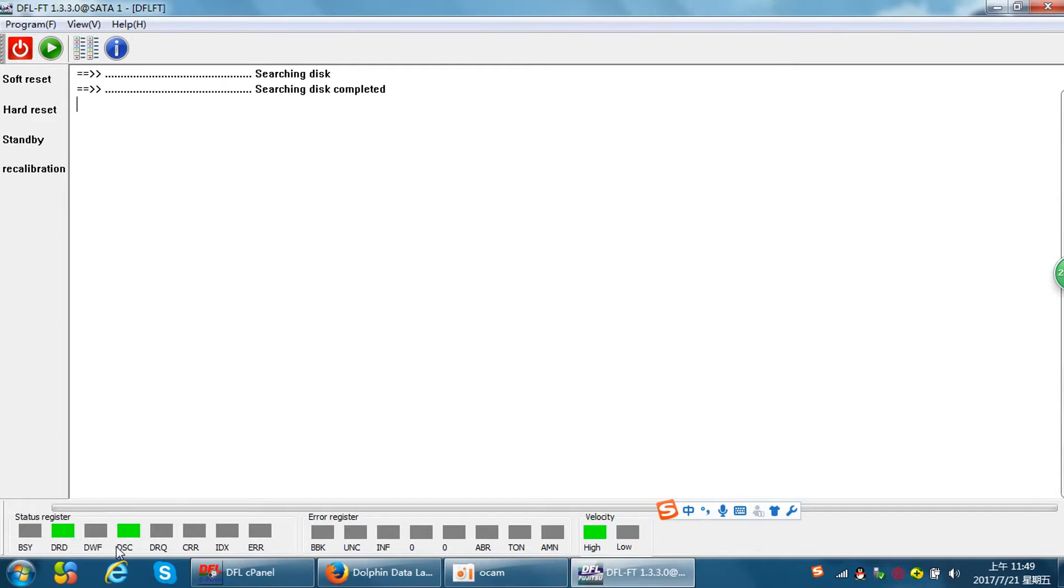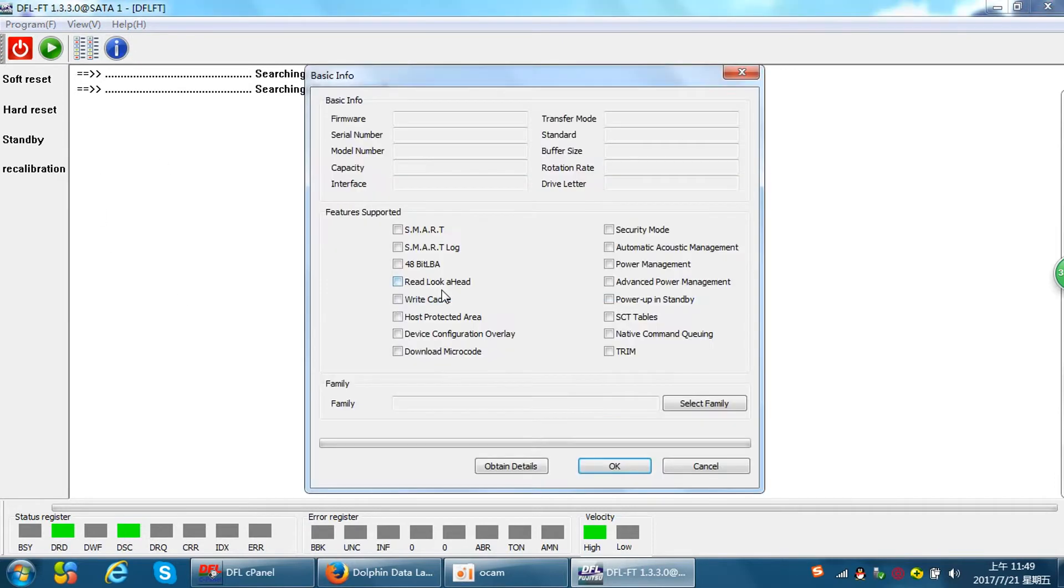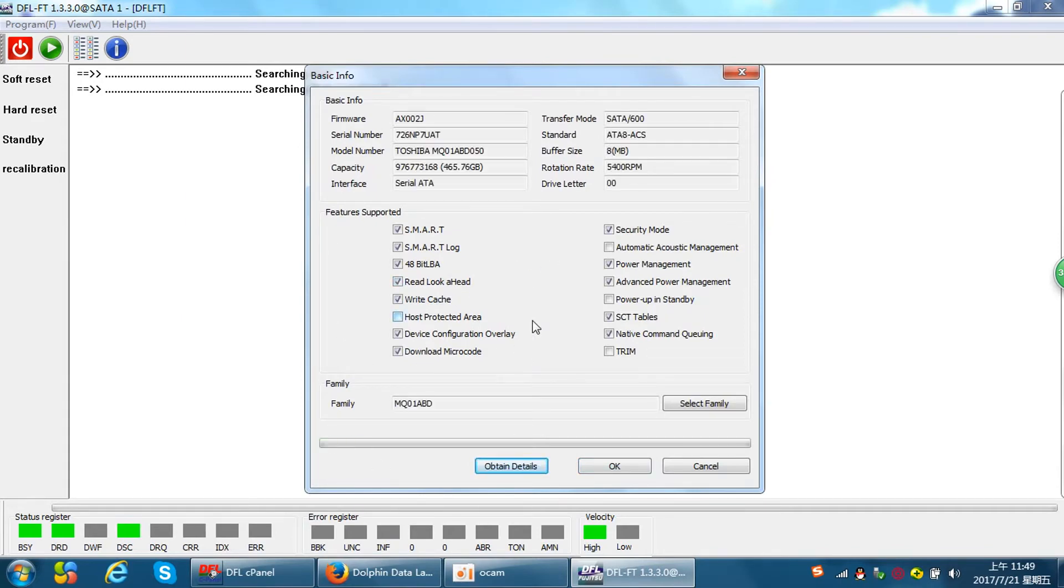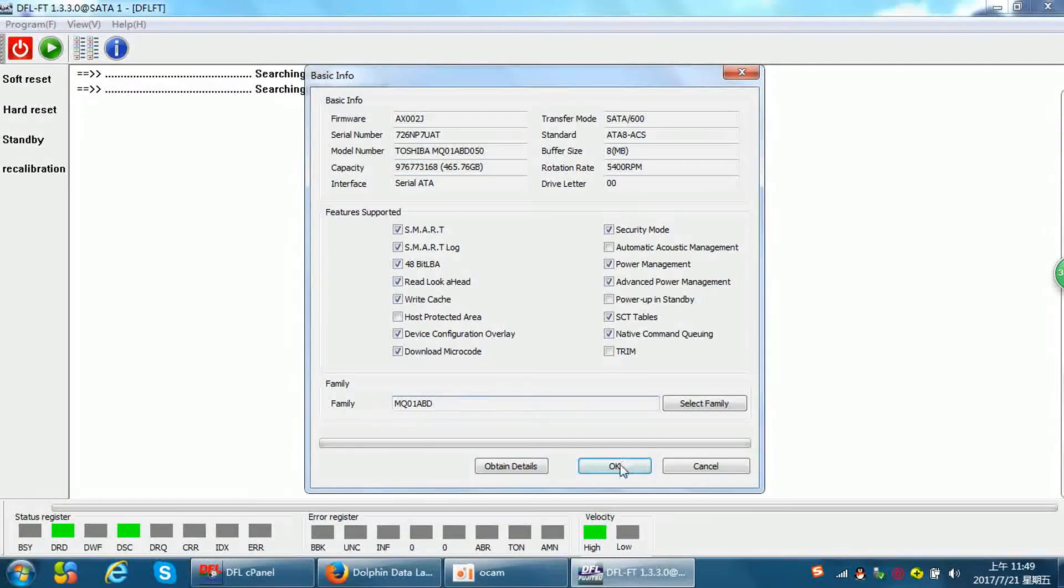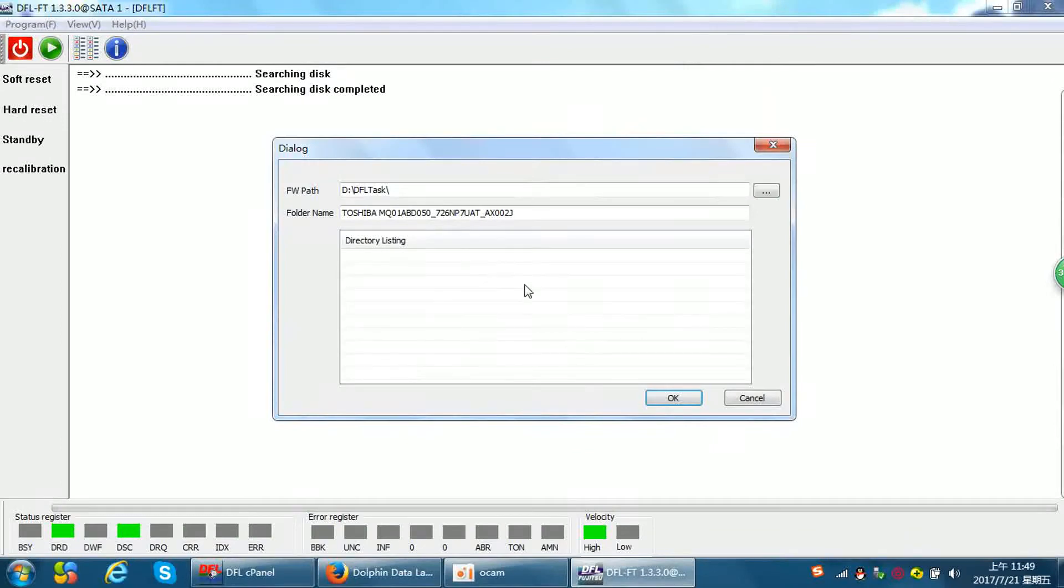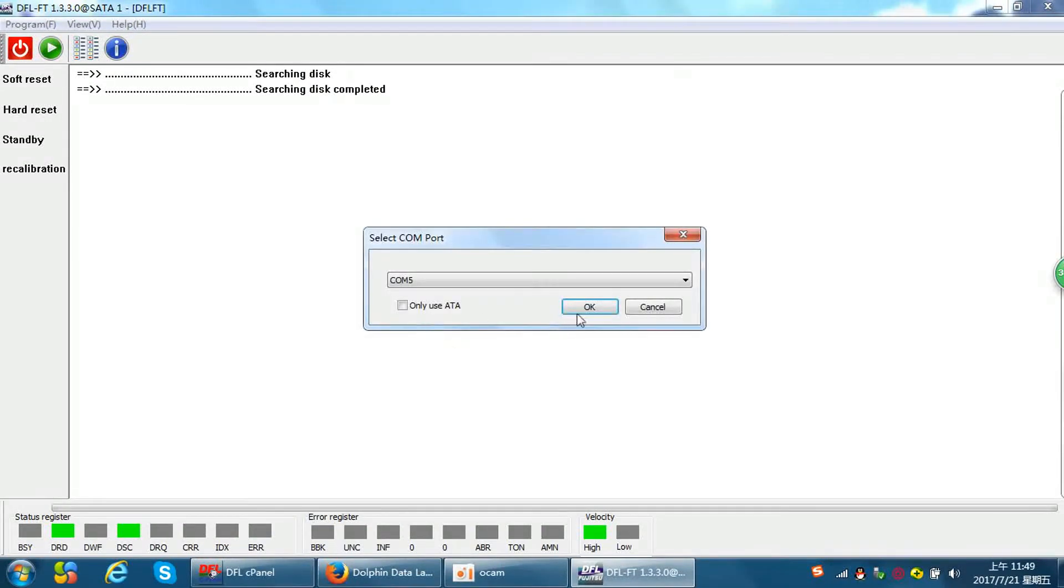Now the DRD and DSC are green. That means the drive is ready and detected. Click start. Select the Toshiba program. Click obtain the details. The program is reading the hard drive ID at this stage and detected the family. Click OK and we can enter.